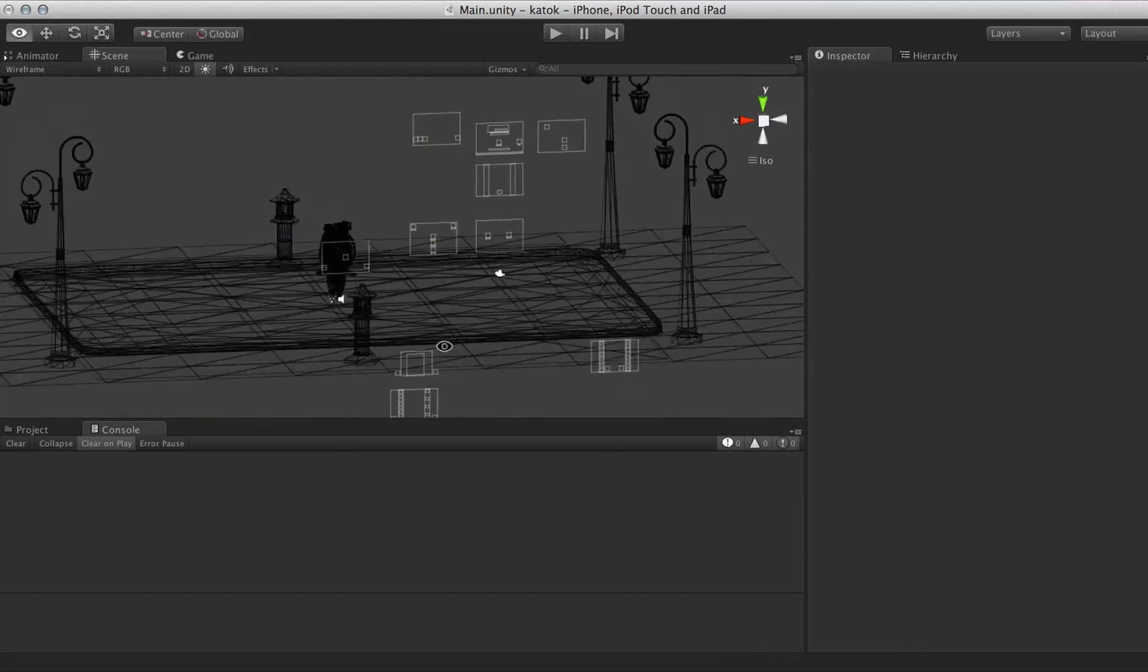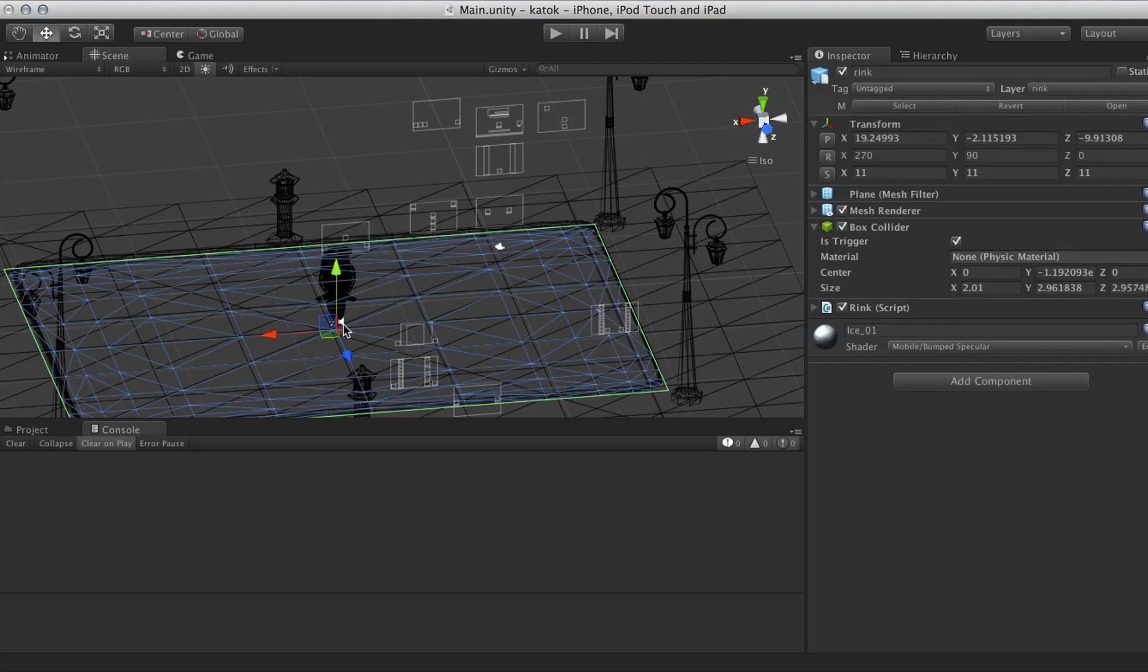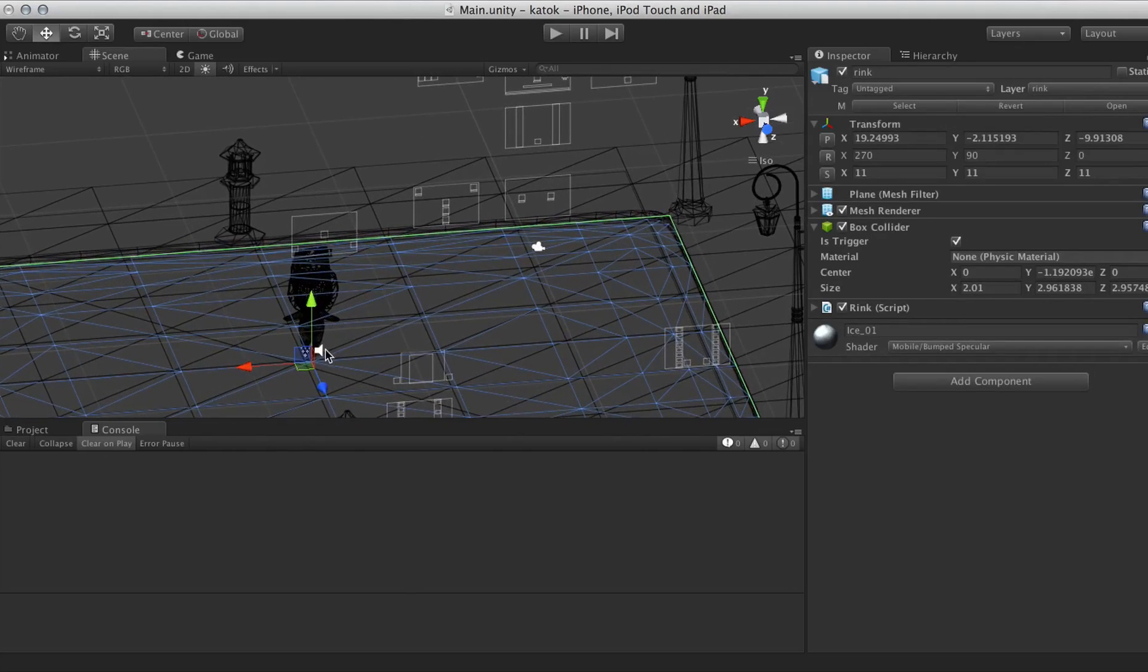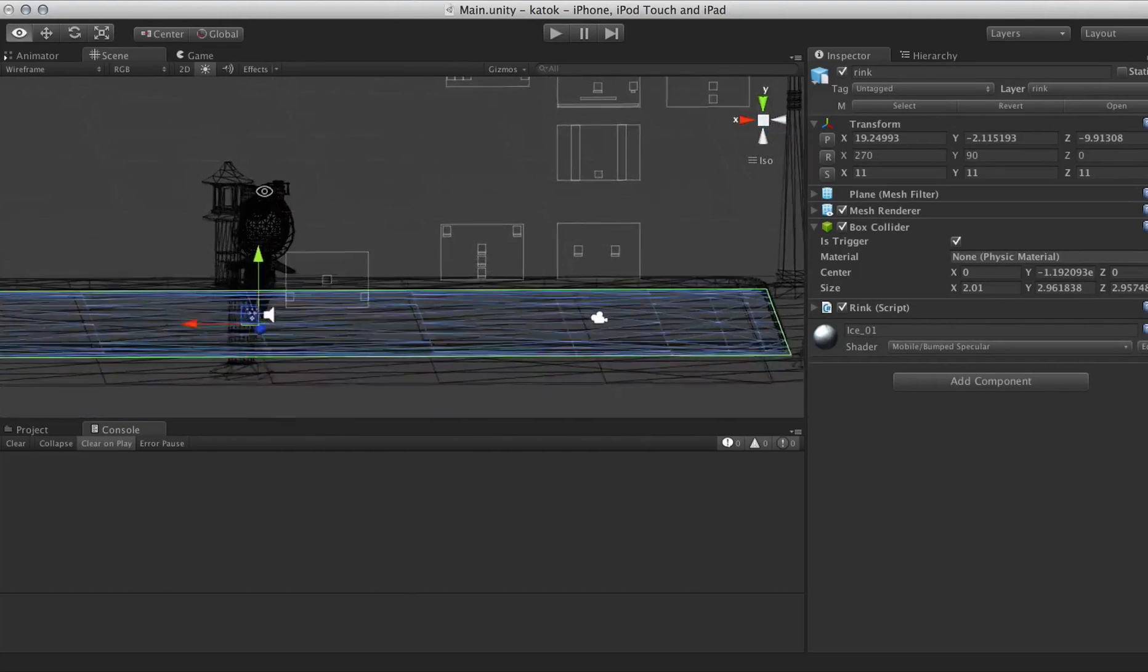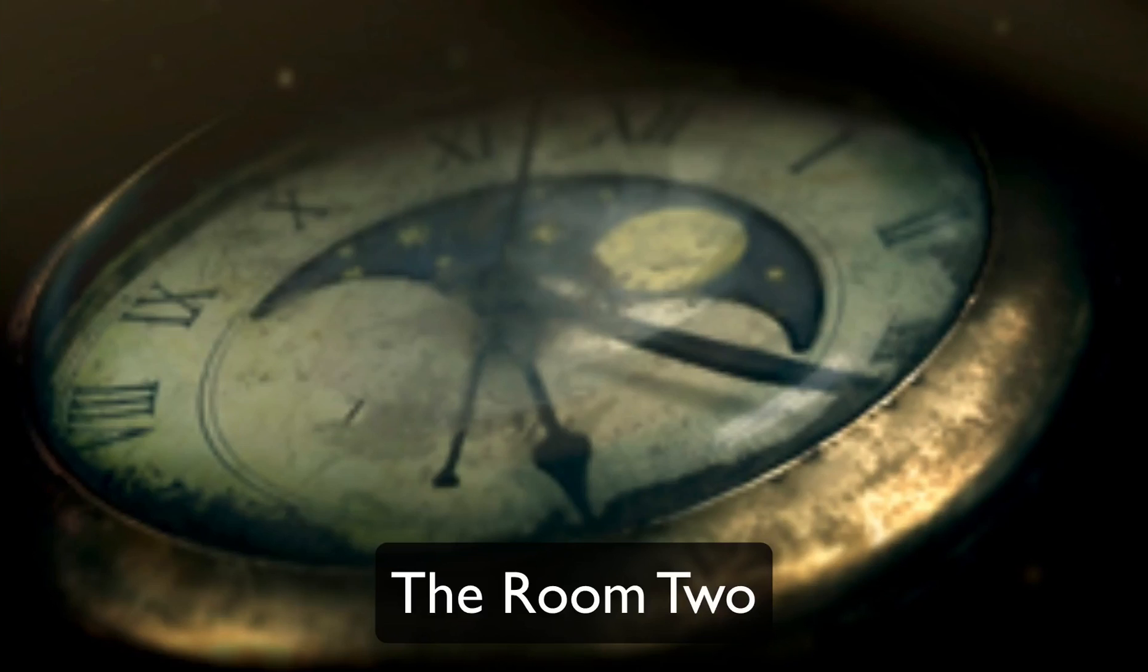In this course you will learn the very fundamentals of what a game engine is, why you would use one and how to use it. We will be learning this through the Unity engine, a very versatile package that is used by some of the most successful game publishers today.